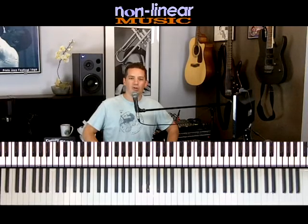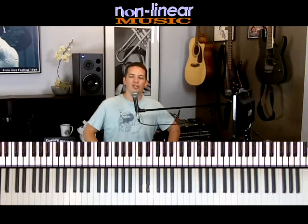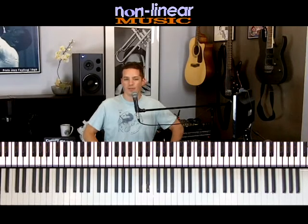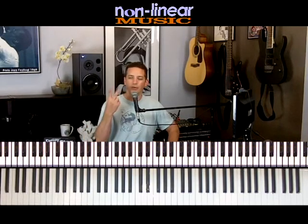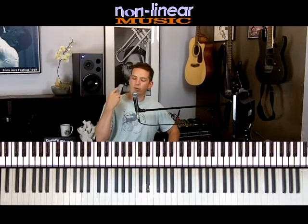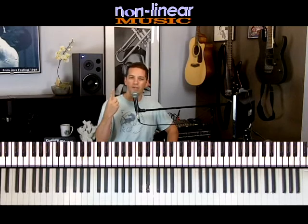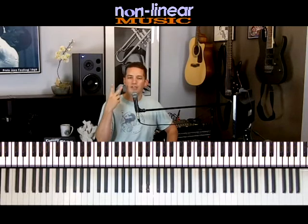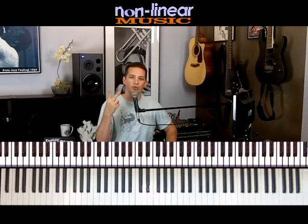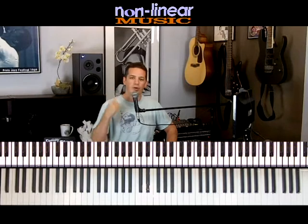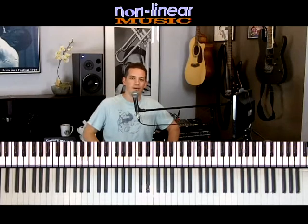Hi there, I'm Jamin Collar, and today I'm helping you with the section on Notes on the Staff. There's basically two parts to reading music: knowing what to play and knowing when to play it. Today we're not going to do the when to play it part, but we are going to do the what to play.